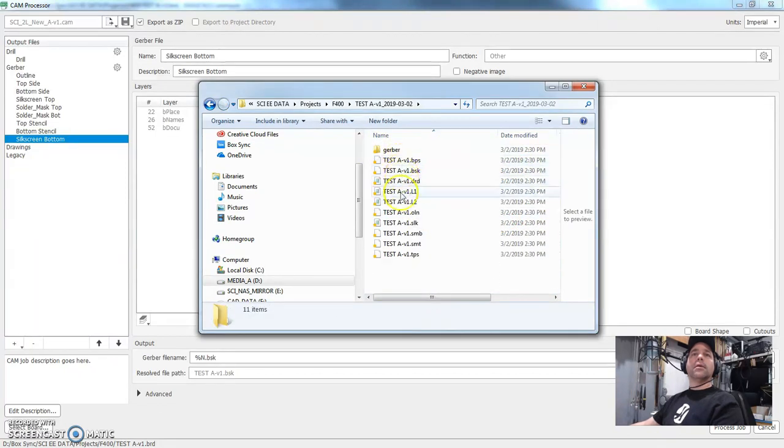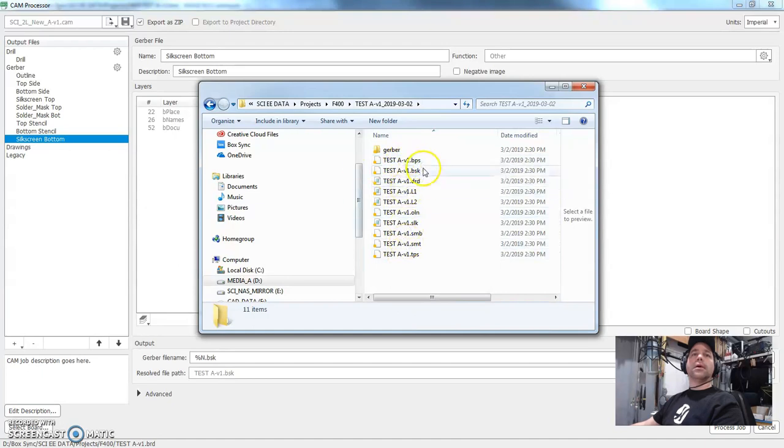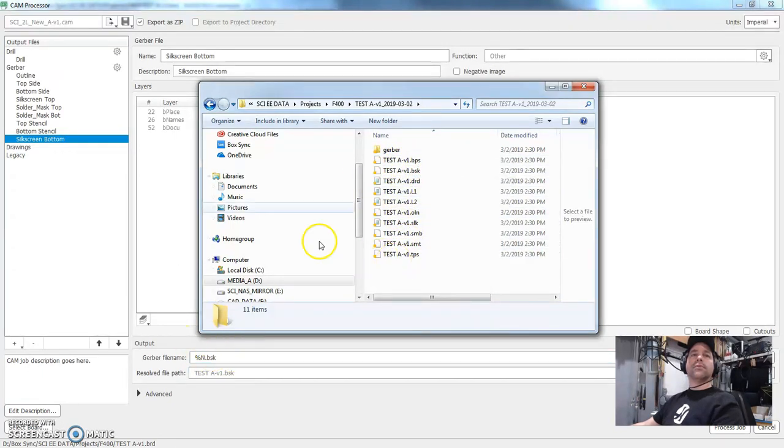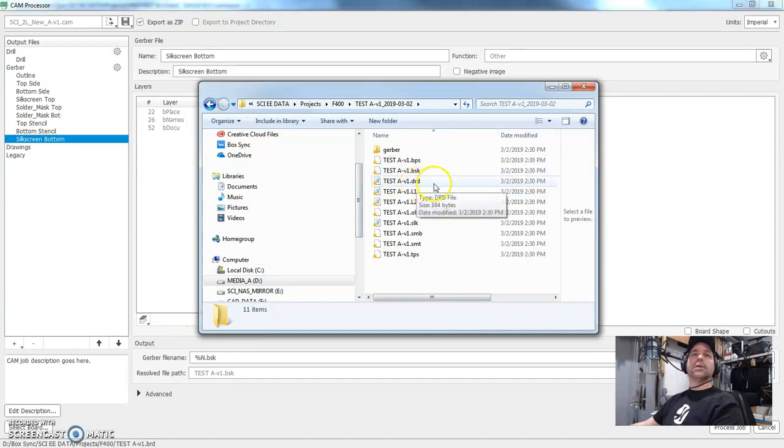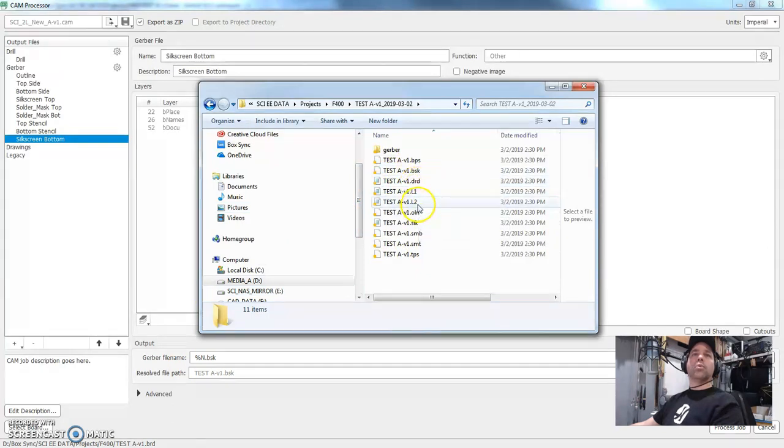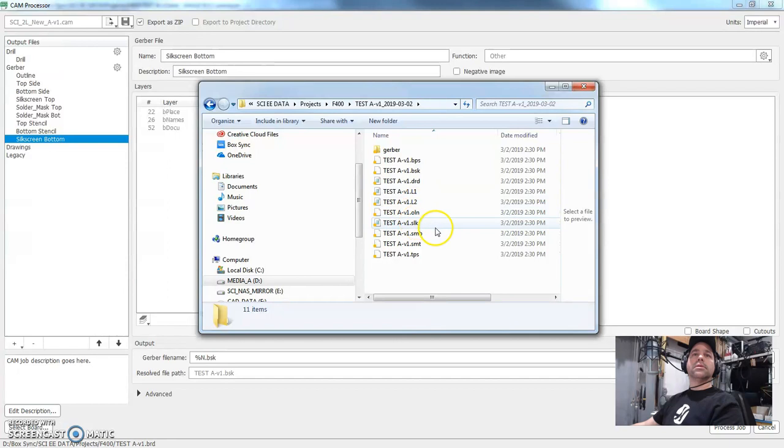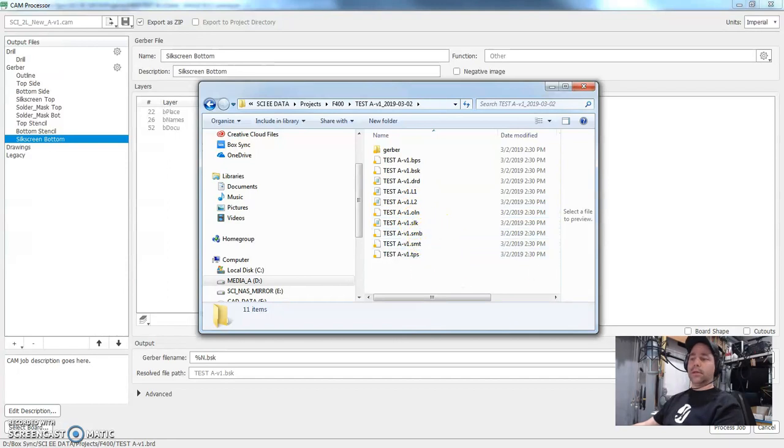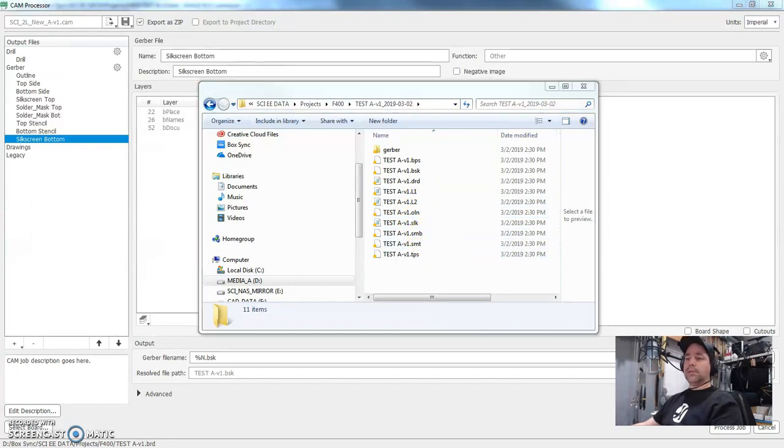Great. So here's what we get. These are all the individual files. And the extensions are defined kind of down in here. So this is DRD is drill. L1 is for layer one, layer two, the outline, the silk screen, solder mask bottom, all that kind of stuff.